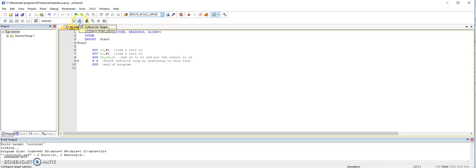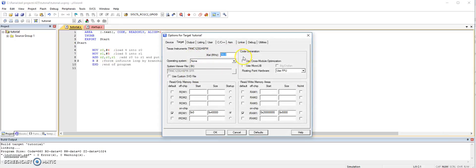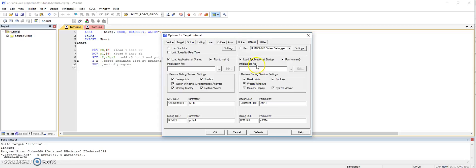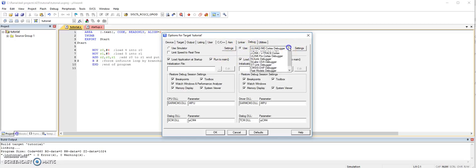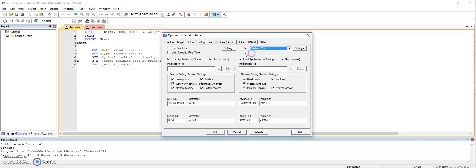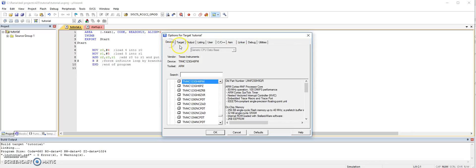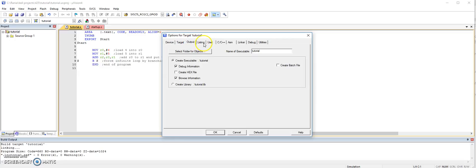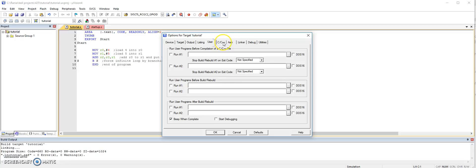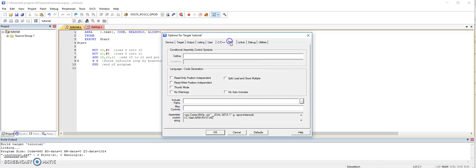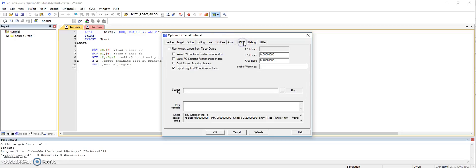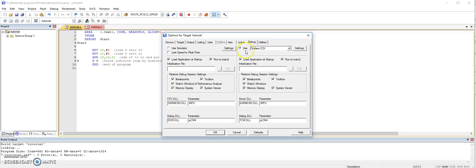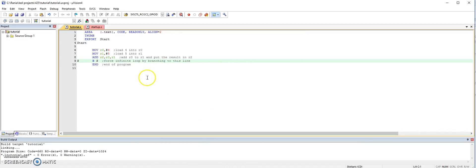And you're done. One thing is we are currently using the simulator for the IDE. So if you go here to the options for target, and you open it up, and you go to the debug, we are currently using the simulator. If we are to connect the Tiva board, what we need to do is we use the right target. So we have to choose the Stellaris ICDI. And we already have the device. It's here. Make sure you have the correct device. So you don't really need to change anything except going to the debug. And instead of using the simulator, we need to use the Stellaris. And then okay.